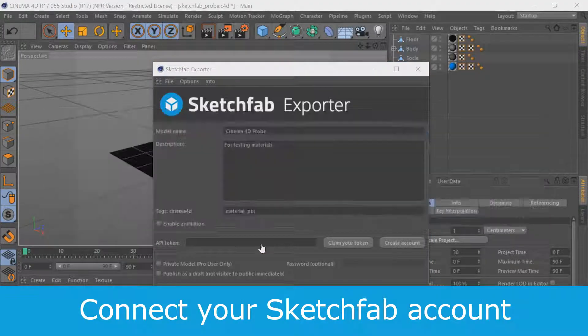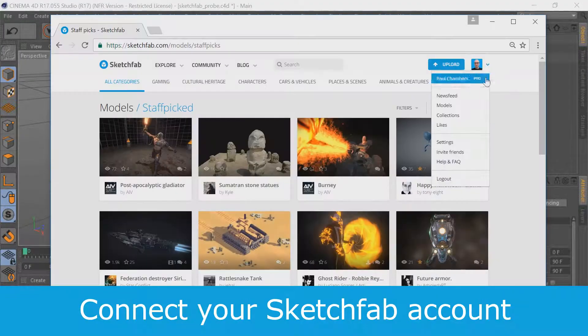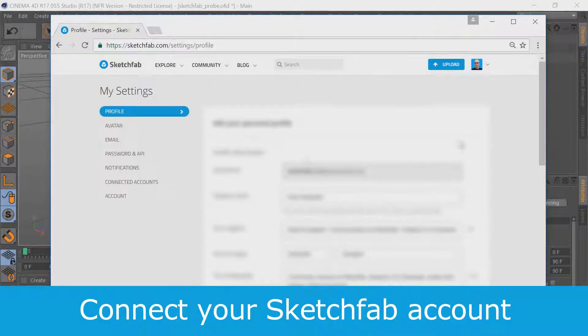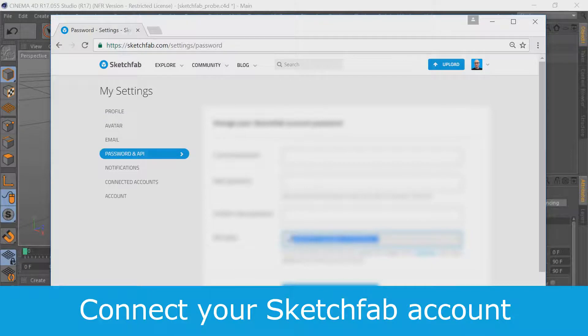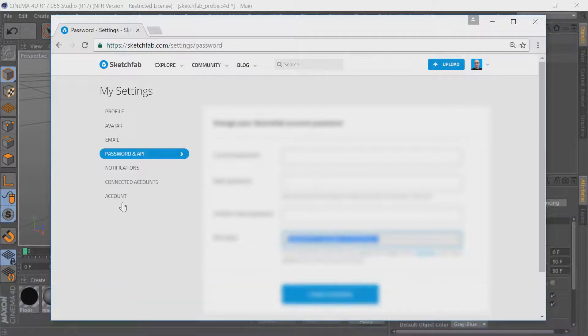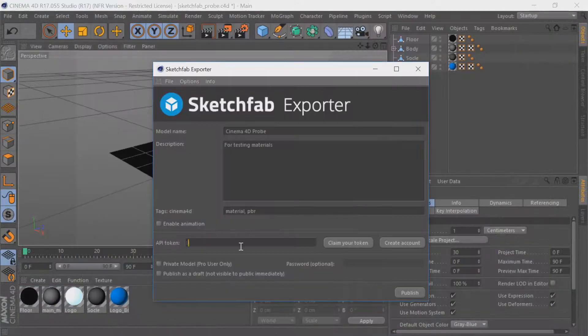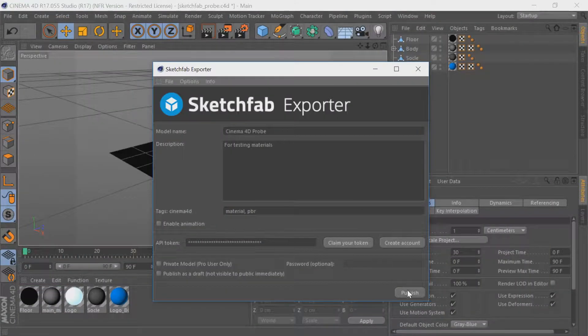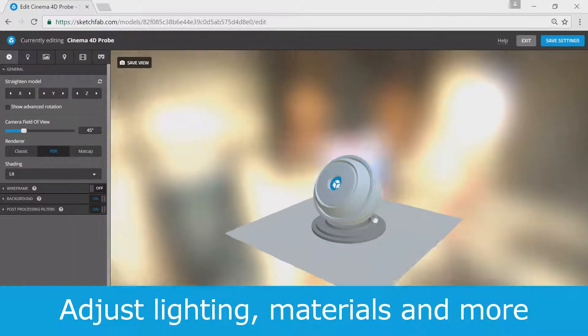Then, visit Sketchfab to retrieve your unique API token and paste it into the exporter field. And click Publish to upload your work.